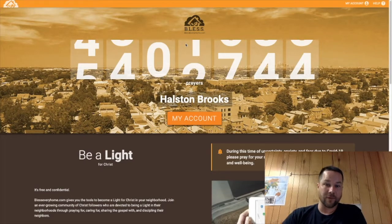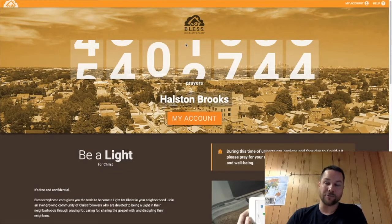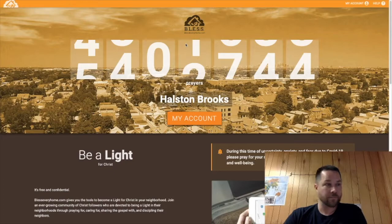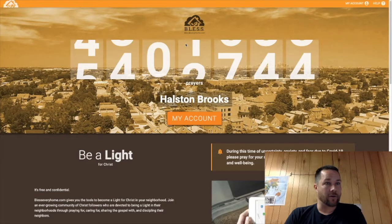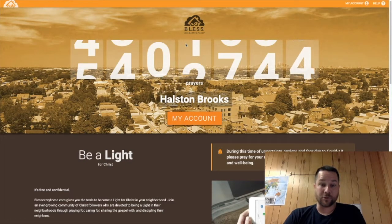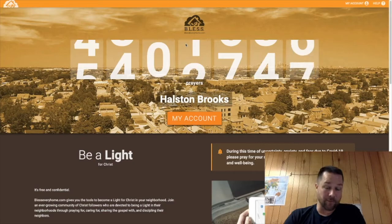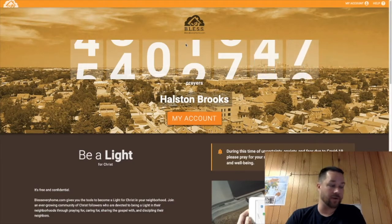I believe that if we use this not only now, but if we continue to use it as we move on from this time — hopefully soon — it's something that can continue to grow not only our congregation, but just our influence in our communities, the people that are around us. And it can help us to do the thing that we're called to do as the church, which is to go out, disciple people, tell people about Jesus, and to be people of prayer.